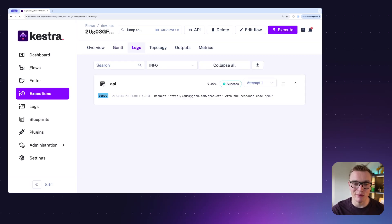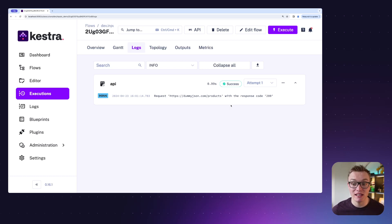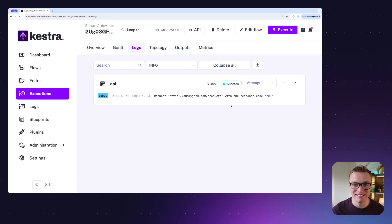Now in the next episode, we're going to talk about outputs and how we can get the response from this HTTP request and pass it to future tasks to do really powerful stuff.